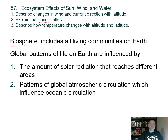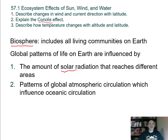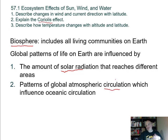The biosphere is the level above ecosystems — basically all living communities on Earth, the highest level of organization of life. Global patterns of life on Earth are influenced by the amount of solar radiation that reaches different areas. It's really cold at the poles and warmest at the equator. We also consider patterns of global atmospheric circulation, which influences ocean circulation, especially surface currents in the water.